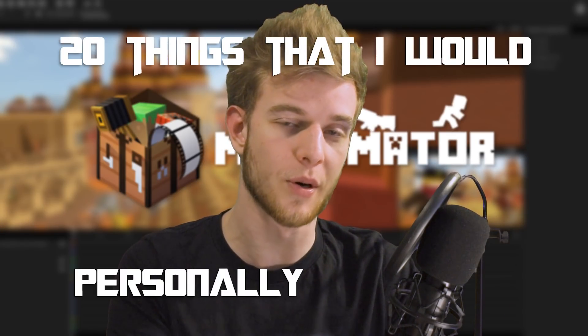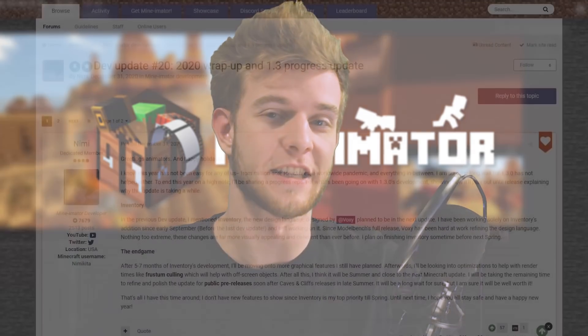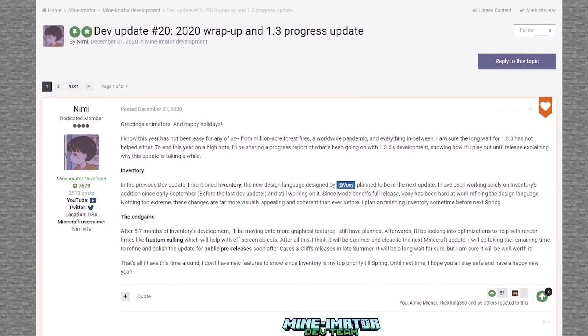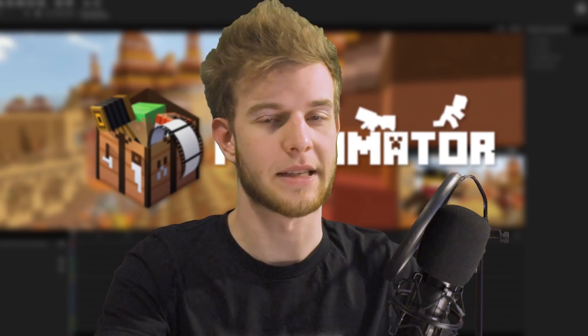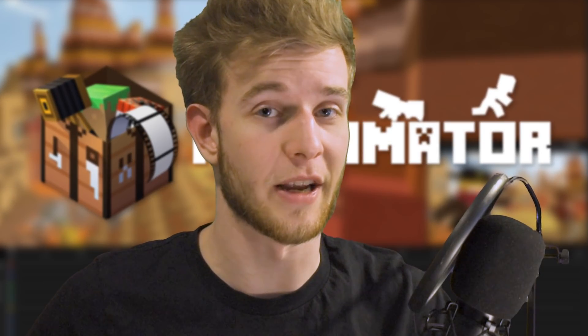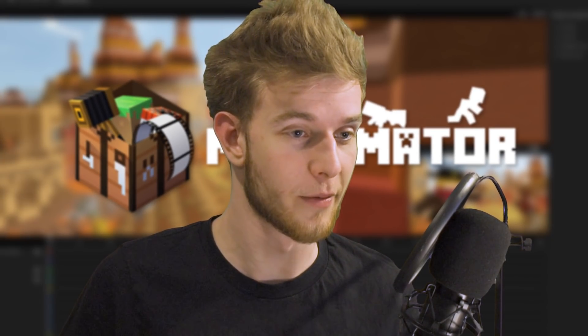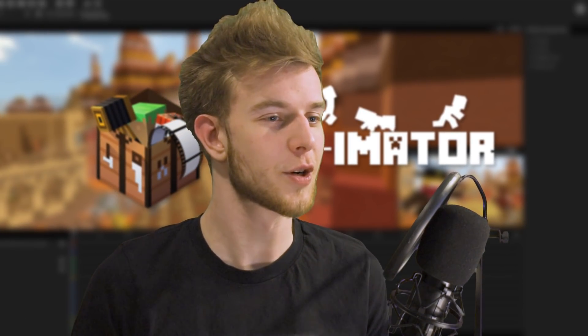I want to talk about 20 things I would personally change in Minimator if I was a developer. My animator is getting its final update soon, version 1.3. Afterwards, Nimi is no longer going to be a developer — he's going to make the source code open so anybody can pick up where he left off. I don't know how to code or apply any of these changes, so I want to put them out there, hopefully somebody will implement them at some point. Now let's begin — what are the actual things I want to change about my animator?